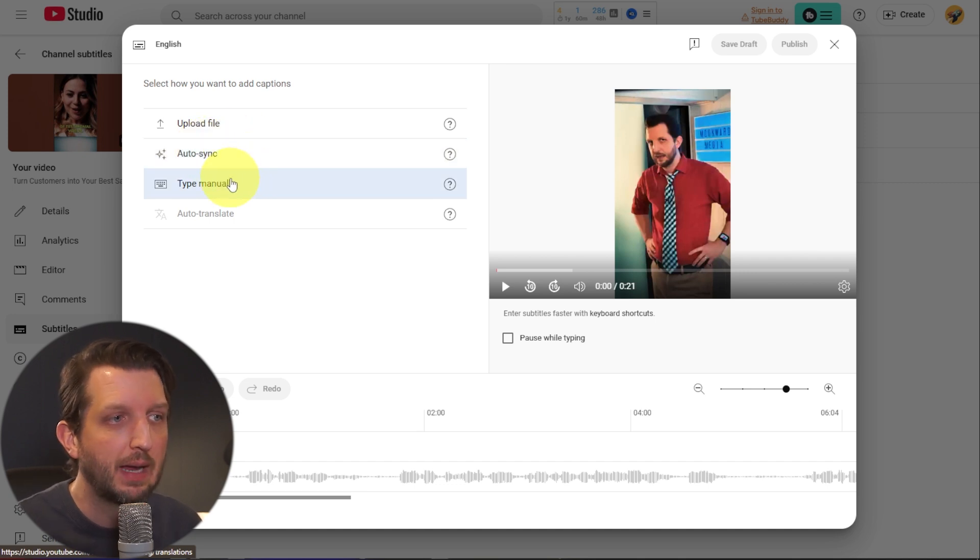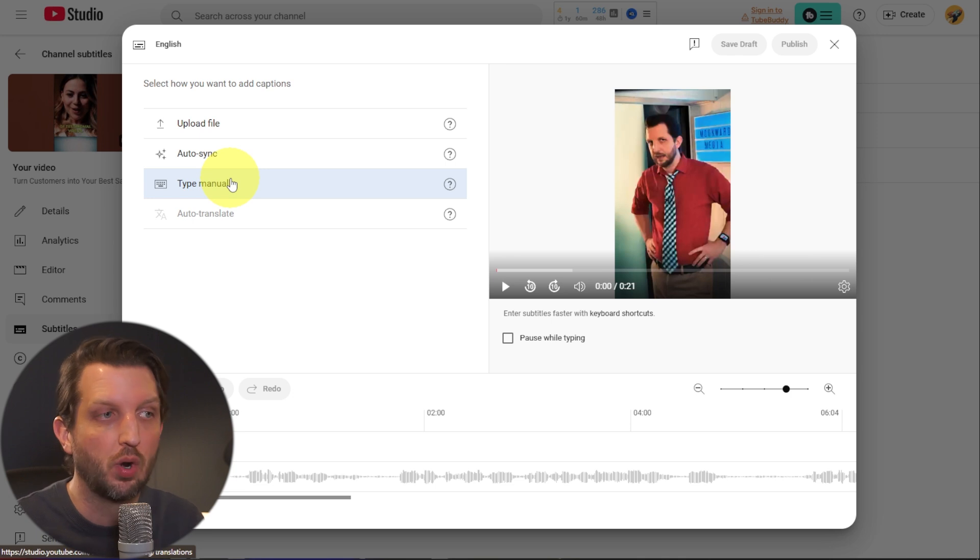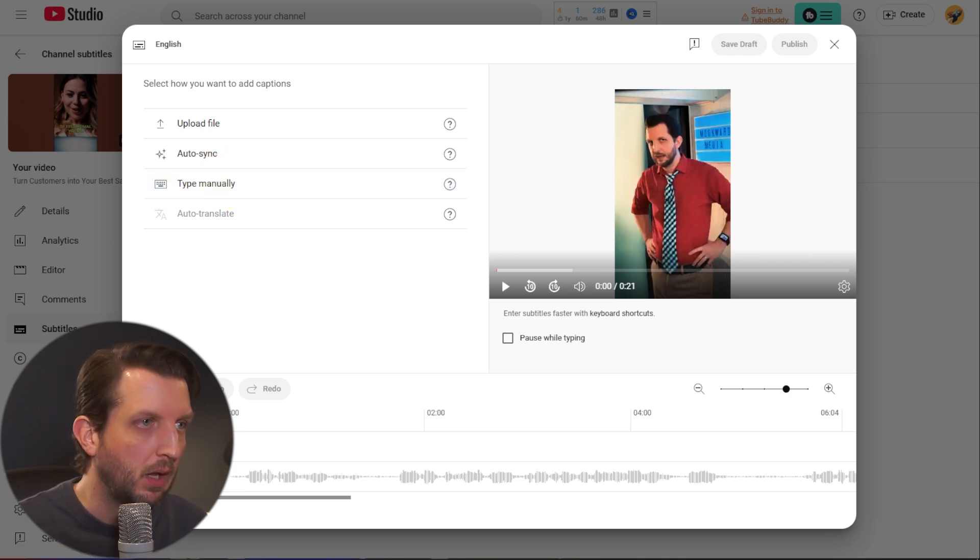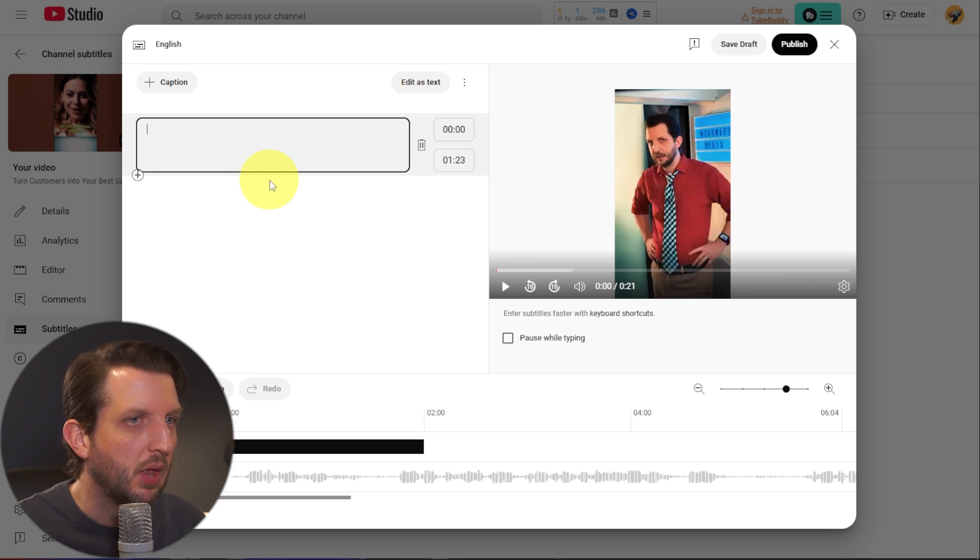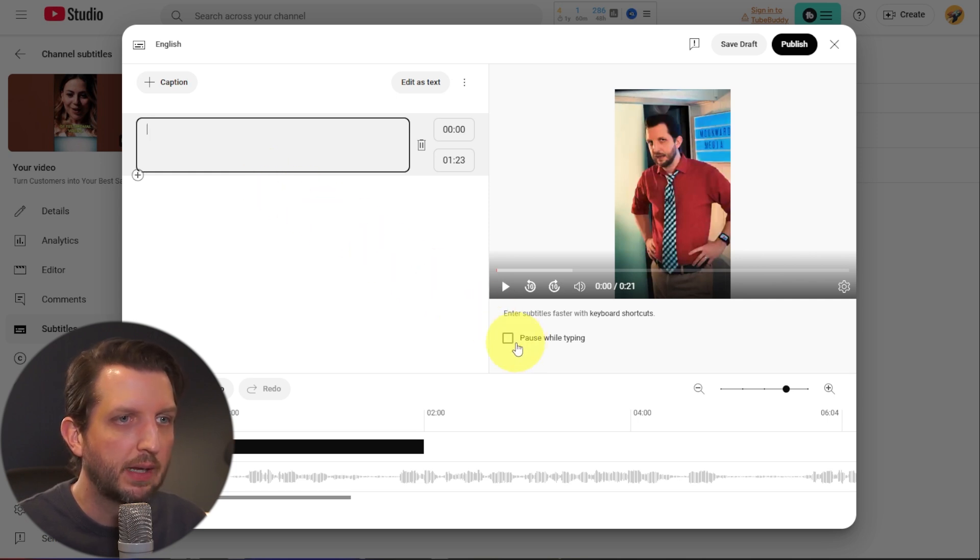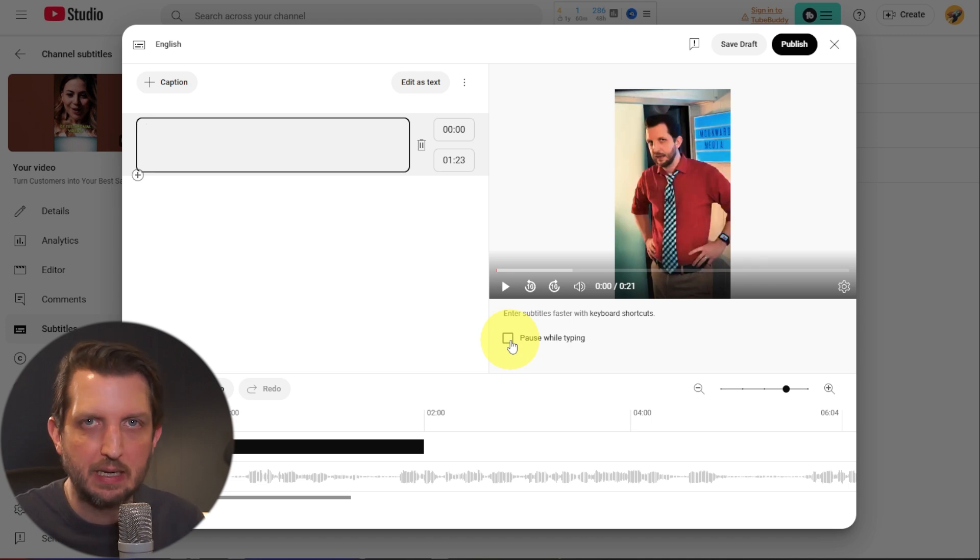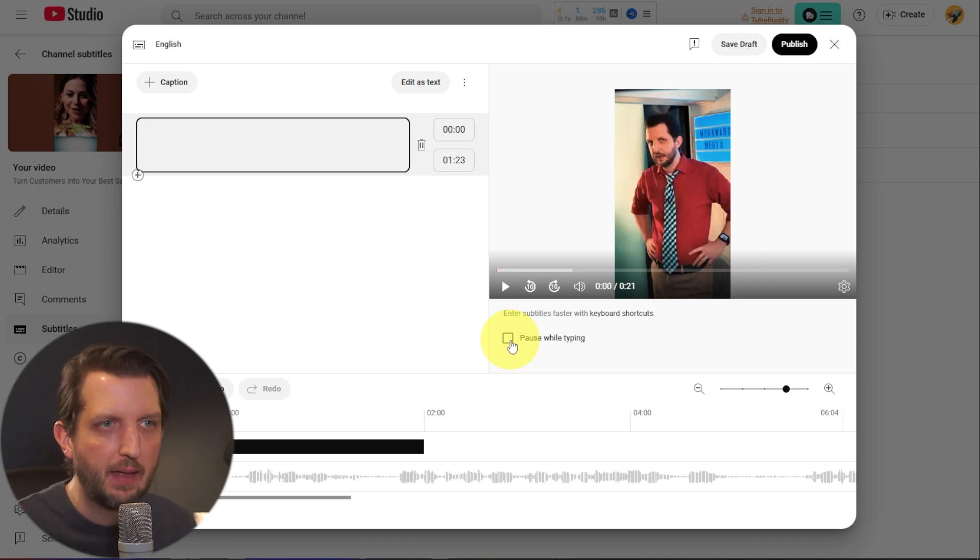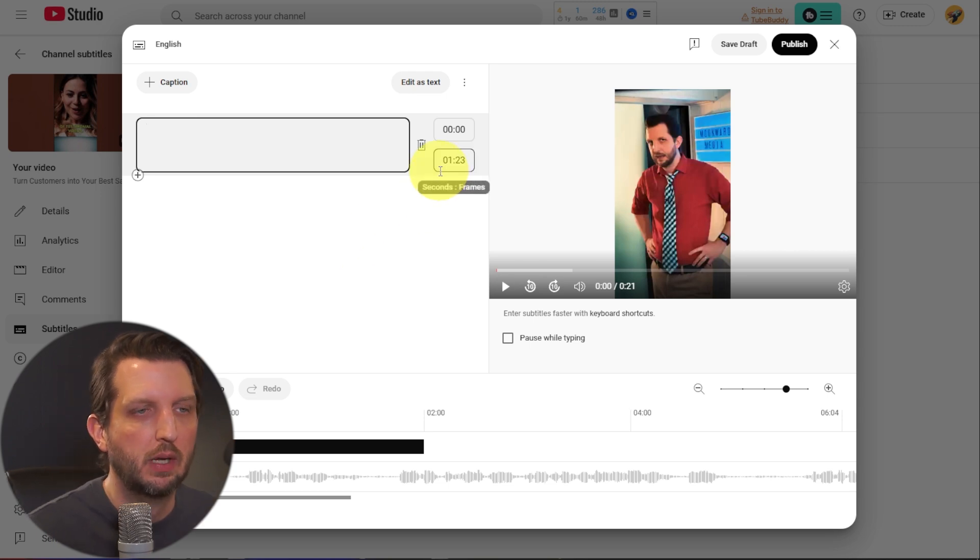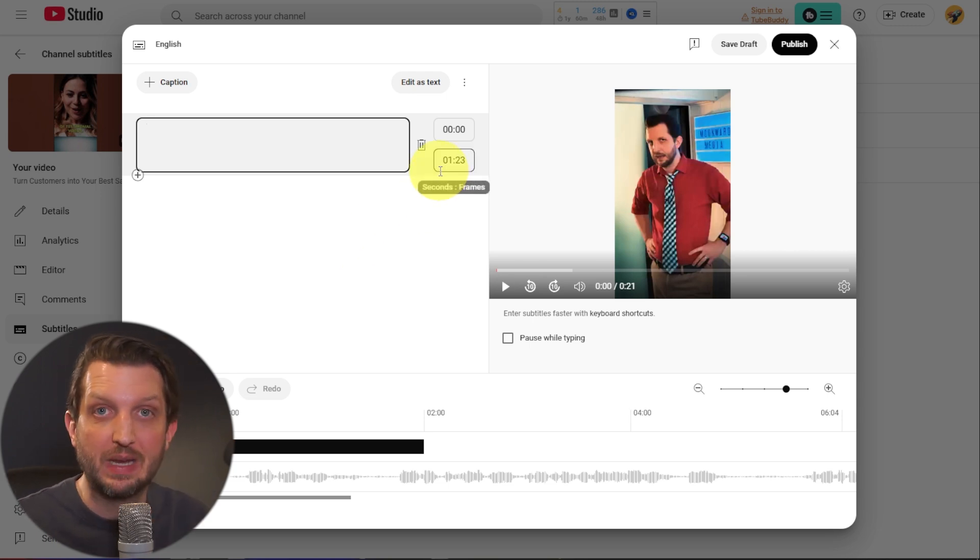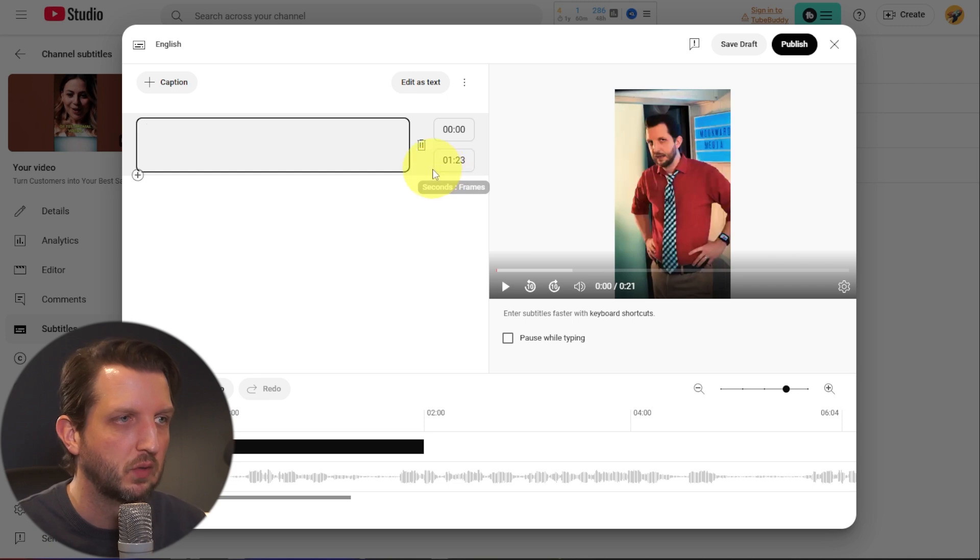And then you have type manually. So you listen to the video and as you go, you type out each word and subtitle by yourself. One thing, if you do click on the type manually button, there is an option here to click down here to pause while you're typing. So you can get an idea, know what the sentence is, and then type along with that. And it will pause the video each time you do that. So it kind of helps keep the process a little more succinct.